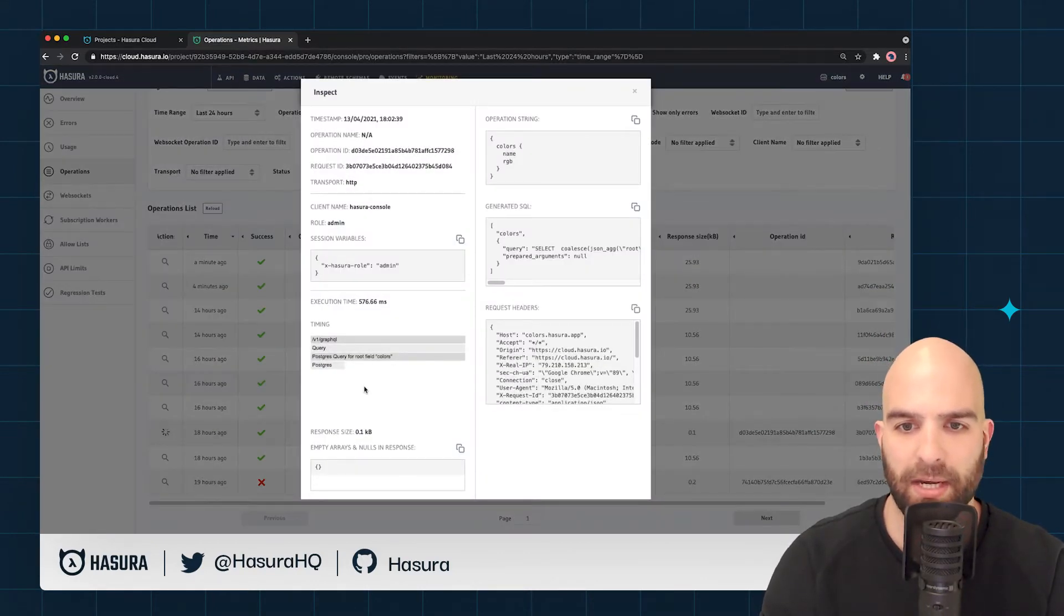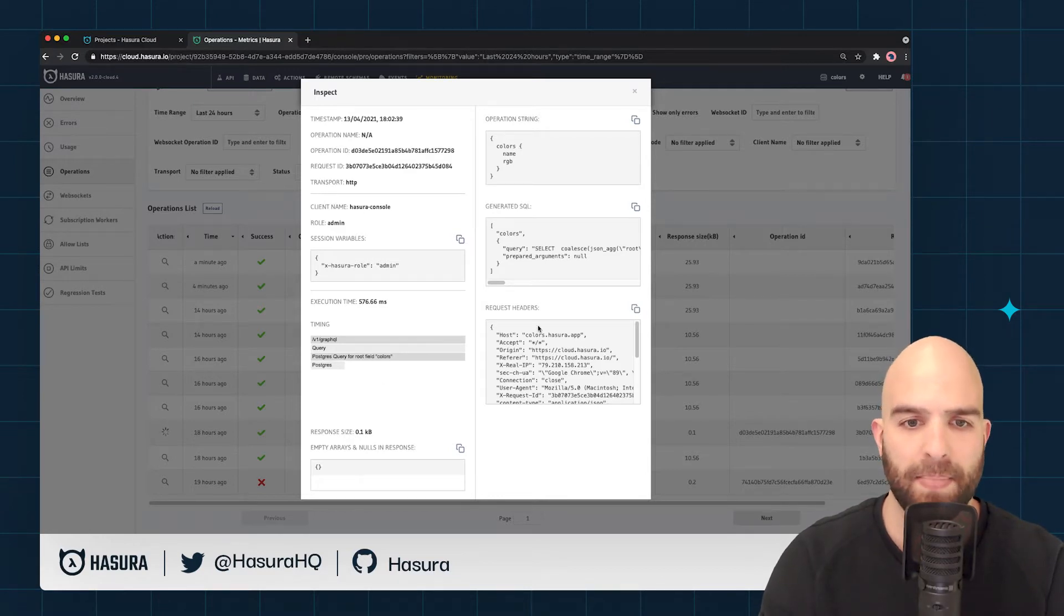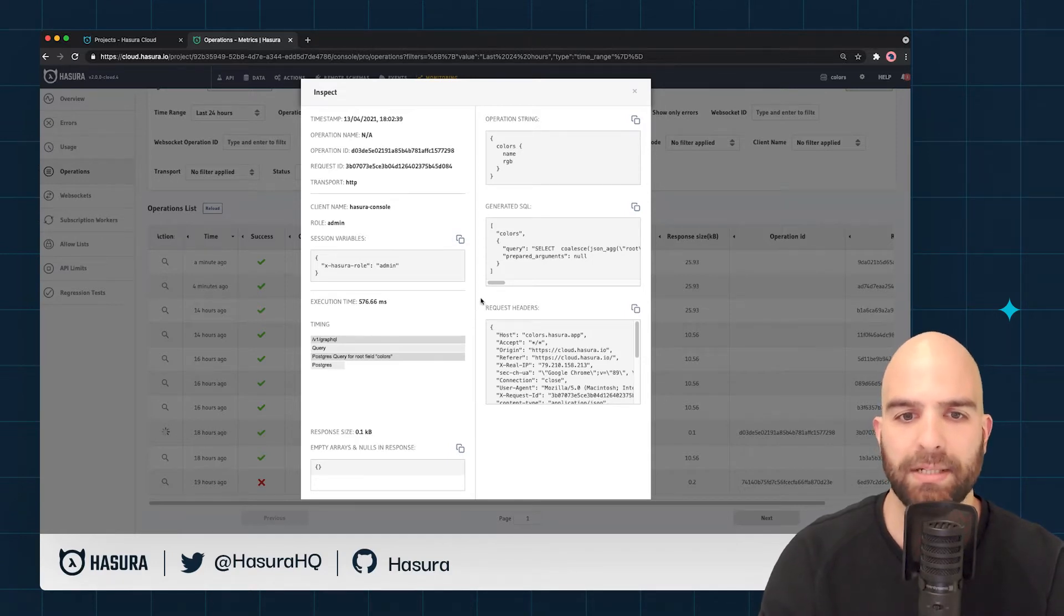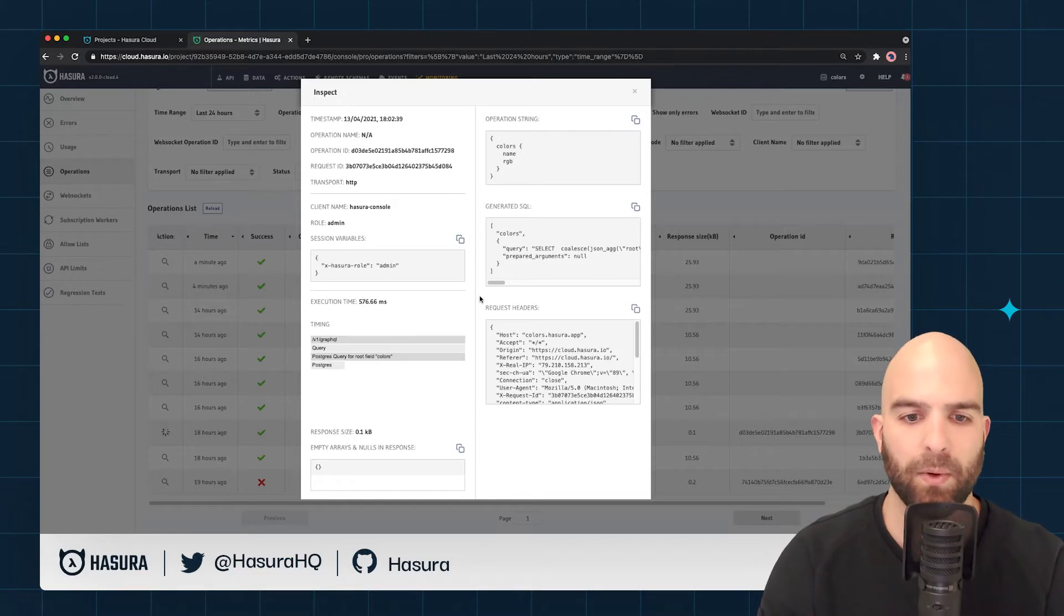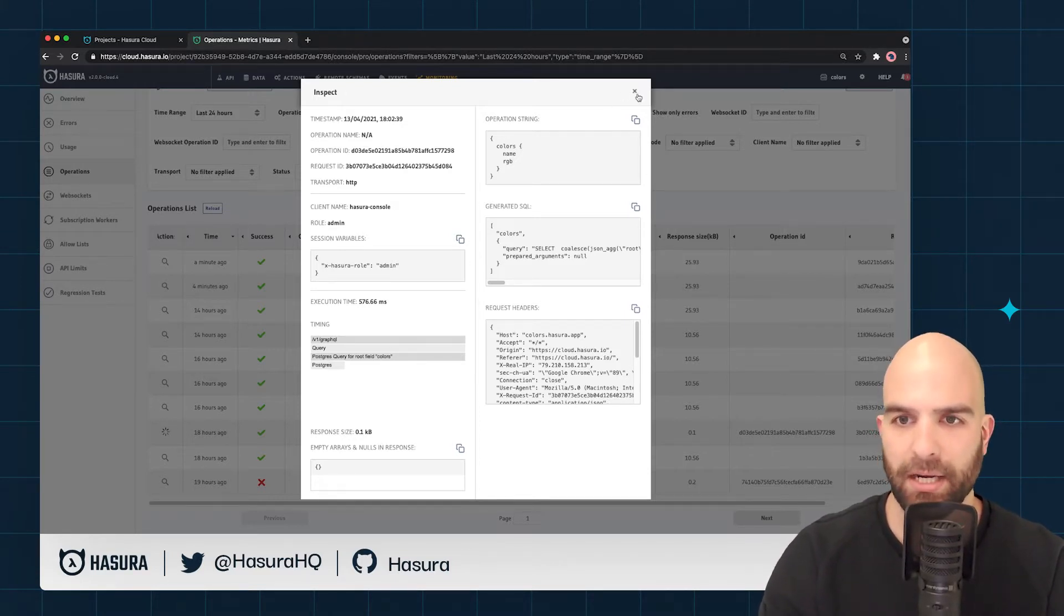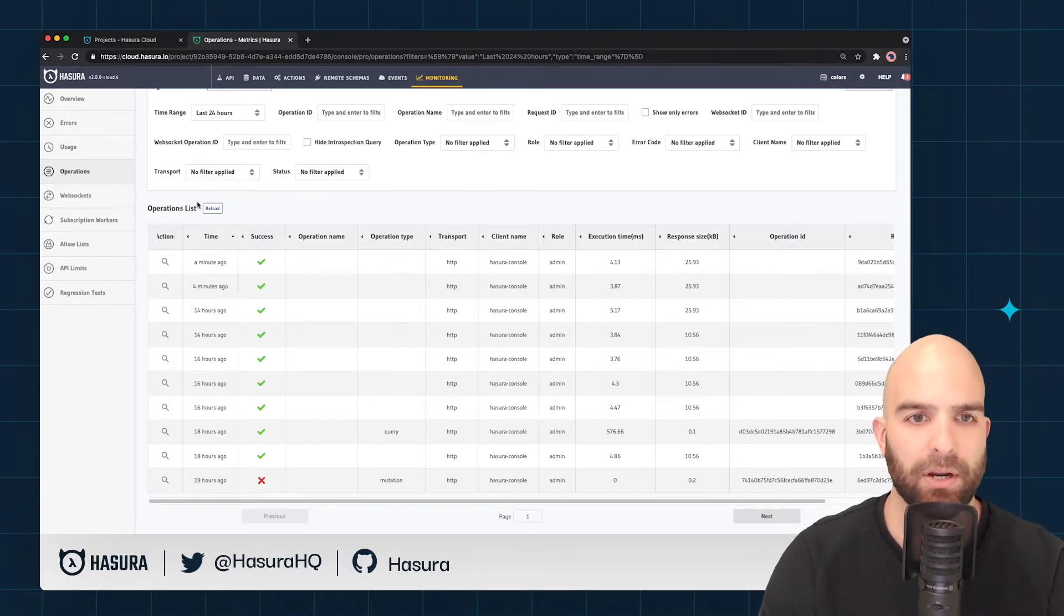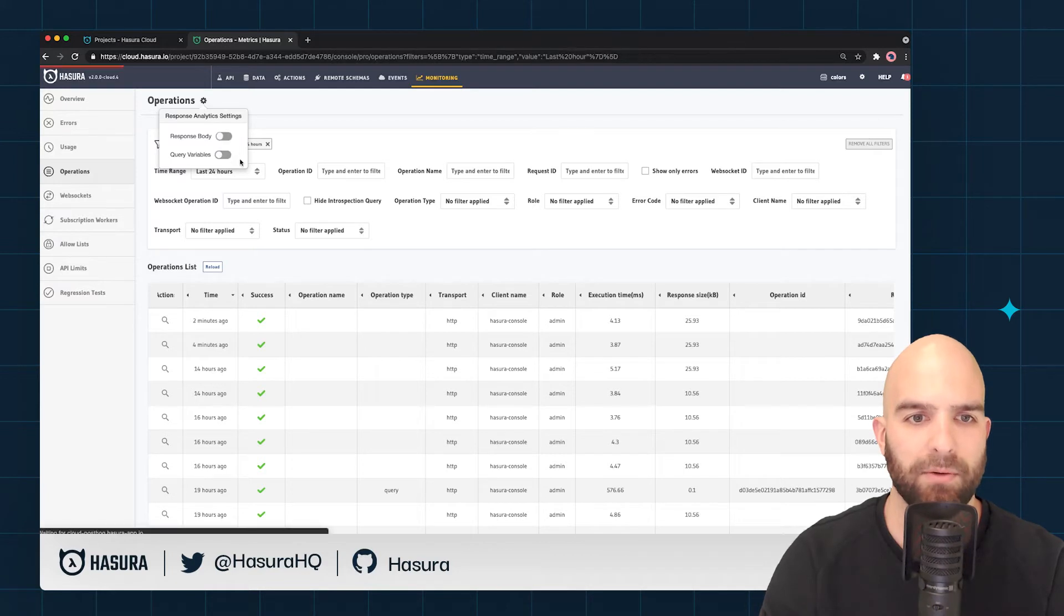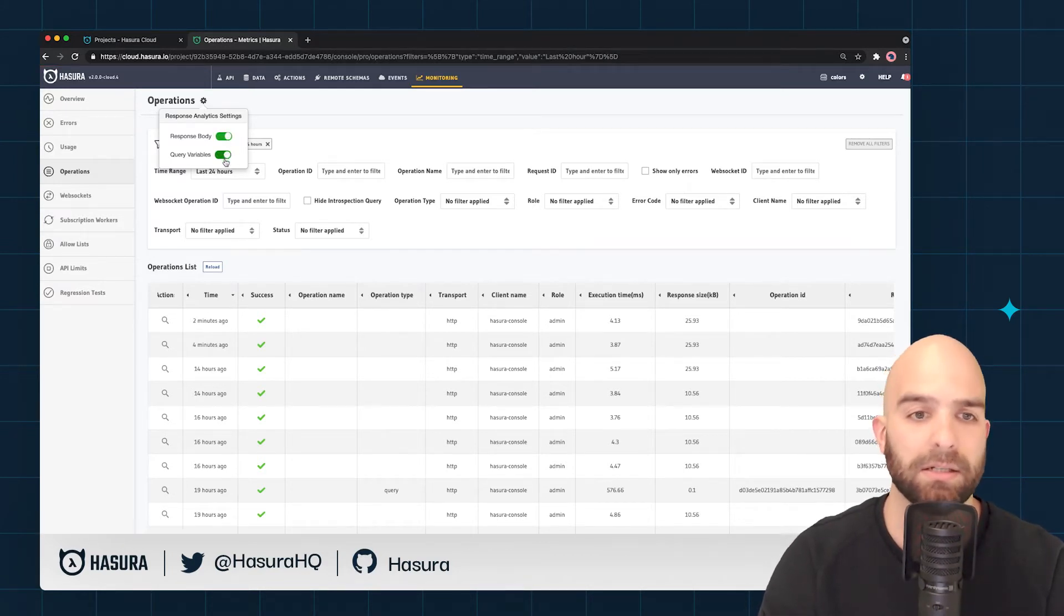We can see here that we just see the standard data we would expect from the operations video, but we want to see potentially what the query variables might be. We want to be able to check if there were any null or empty responses. To do that, we're going to come up to this cog wheel and turn on both the response body settings as well as the query variable settings.